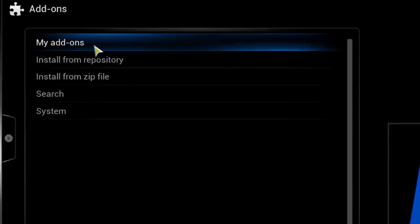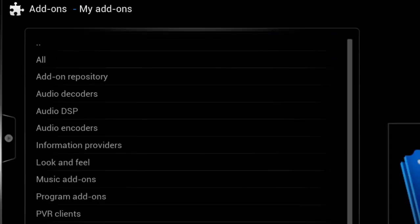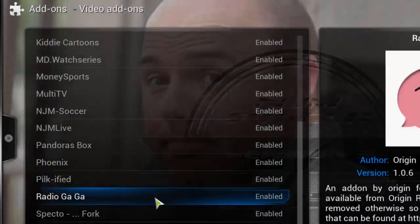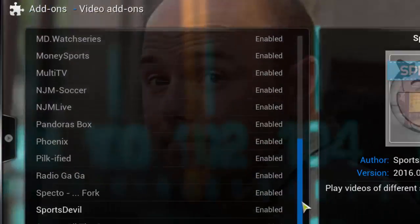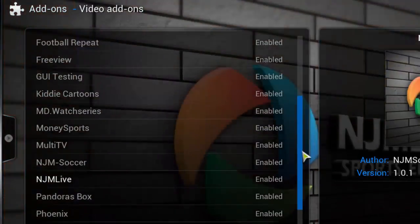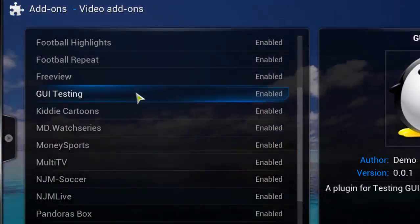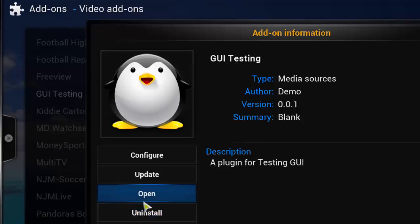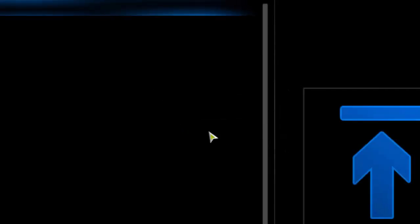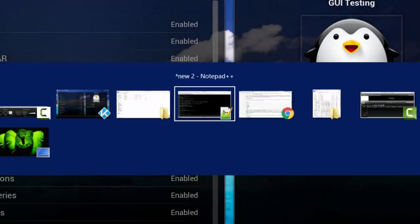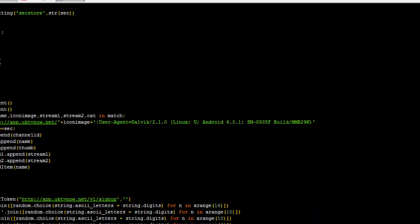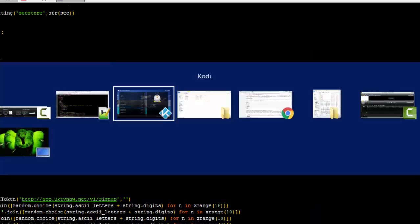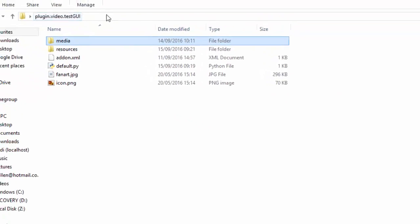So now you've got my add-ons, video add-ons, it'll be in here somewhere. What did I call it? GUI testing. And there you go. So open that up. It'll literally just give you that window. And that's it. It says 'goodbye world.'